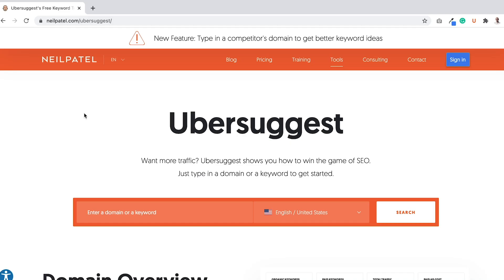SEO is all about keywords. The more keywords that you target and go after, the more potential traffic that you can get from search engines. So how do you go and continually find new keywords?